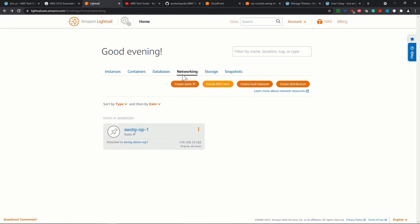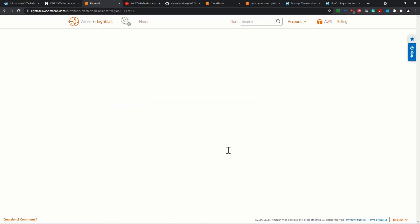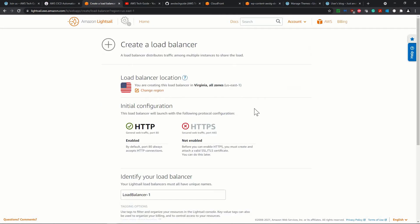So once you come to this network tab, you find that we created one static IP that is showing over here and create load balancer. So once I click on the load balancer, it shows that,